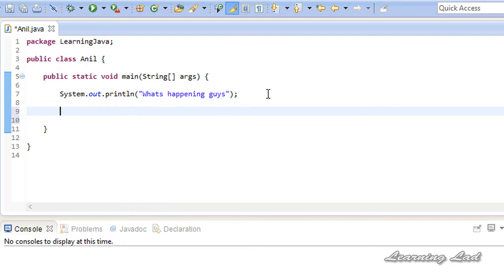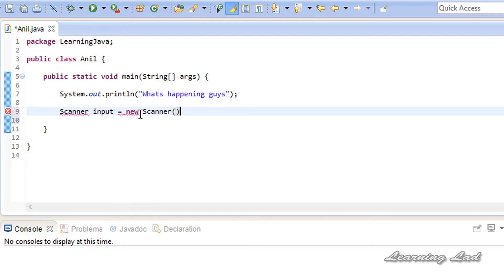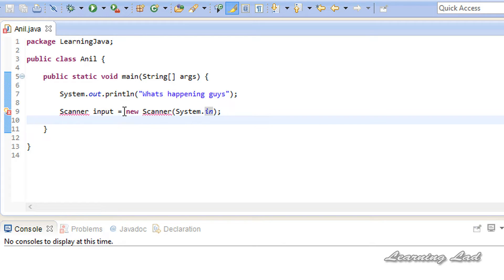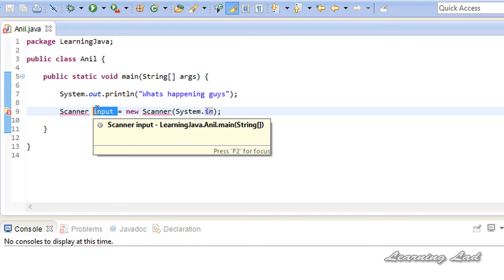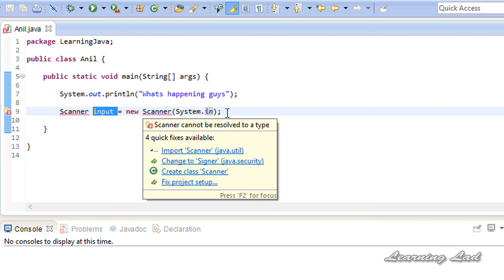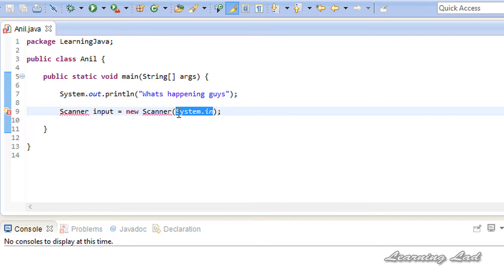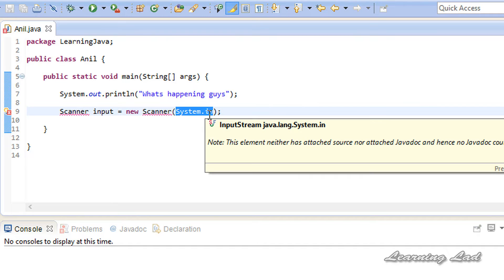To create an object of the Scanner class, first we write the class name which is Scanner, then the object name — let's say 'input' — then we use the assignment operator and the new keyword to create an object. It's going to be Scanner, and inside the parentheses we pass System.in. So here we are creating an object of the Scanner class and associating it with the standard input device referred to by System.in.